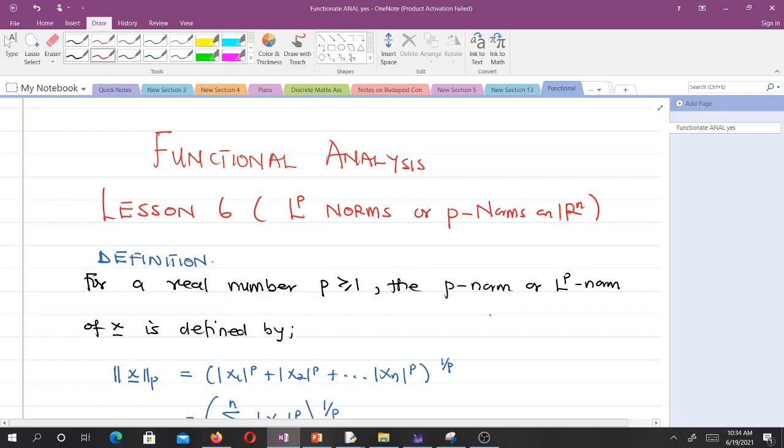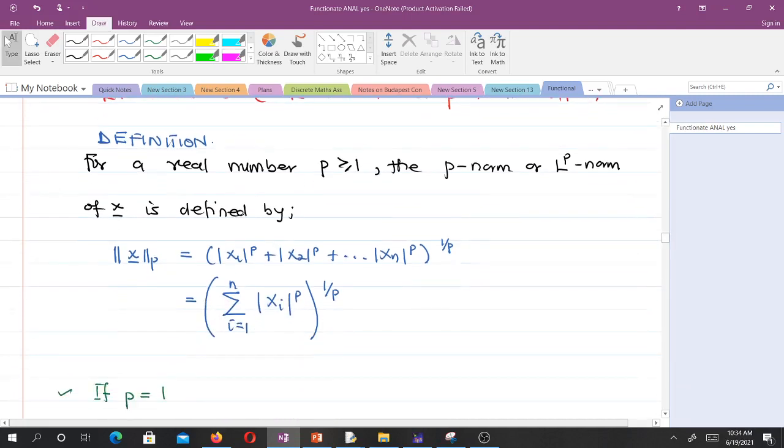For a real number P greater than or equal to 1, the P norm or LP norm of X is defined by what you can see here.